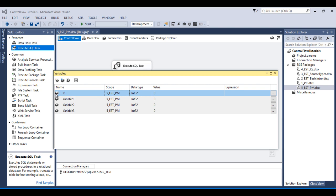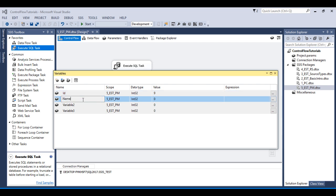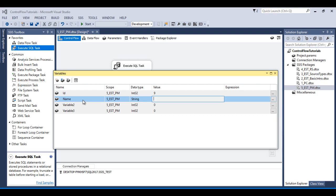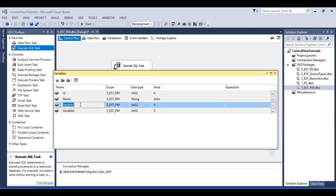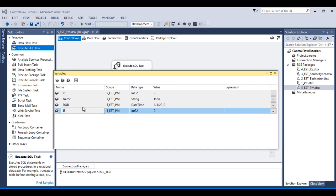The first variable is for id, the data type should be integer, and the value should be 9. The second is for name, it should be a string value, and the value would be 'john'. The third variable is for date of birth, and I would like to use 2019-01-01. The last variable is for salary, it should be integer and the value would be 52,000.